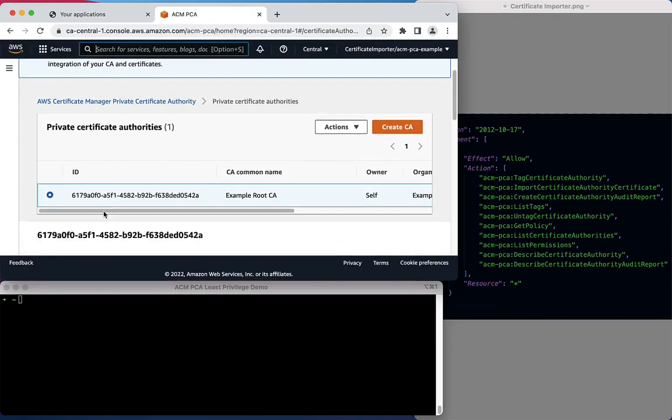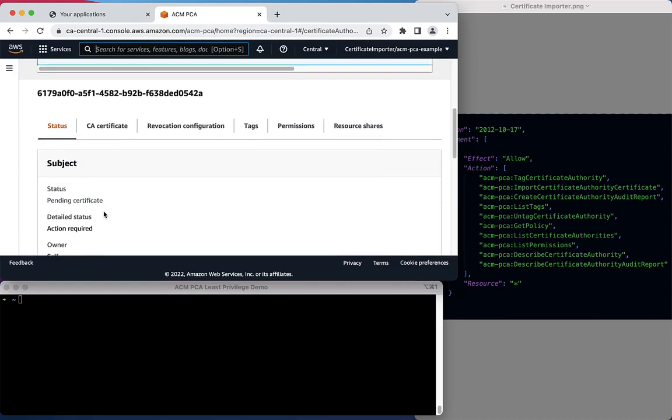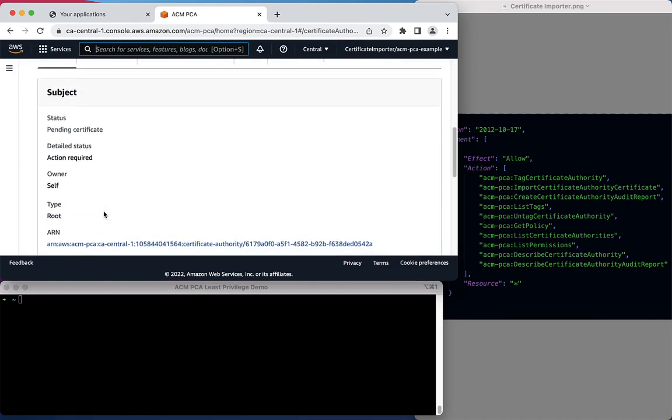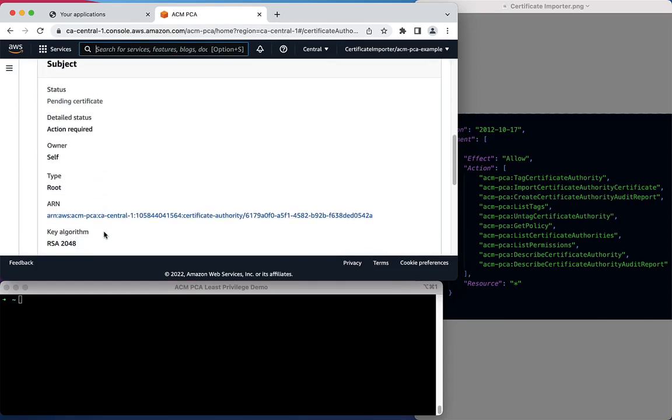Under our CA, we can see that the status is still Pending Certificate, and there's still an action required to make the Certificate Authority operational.